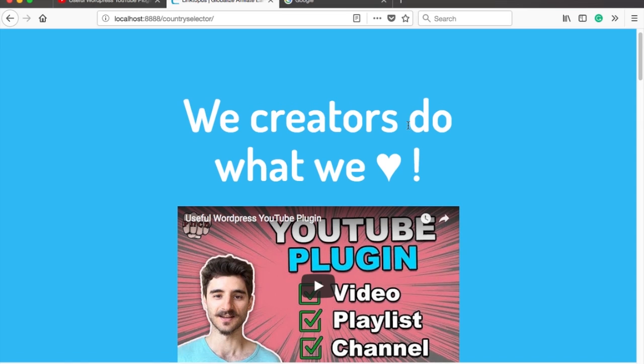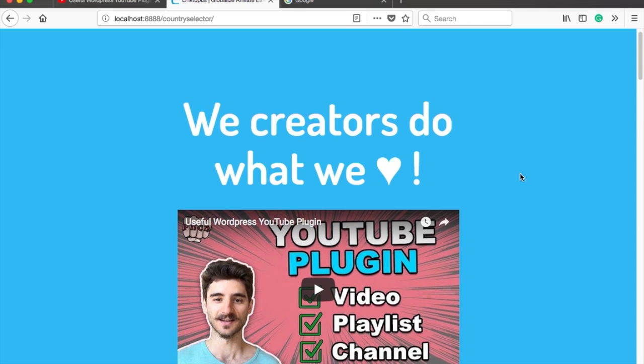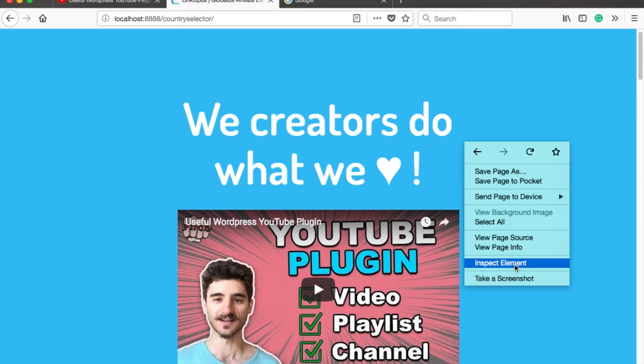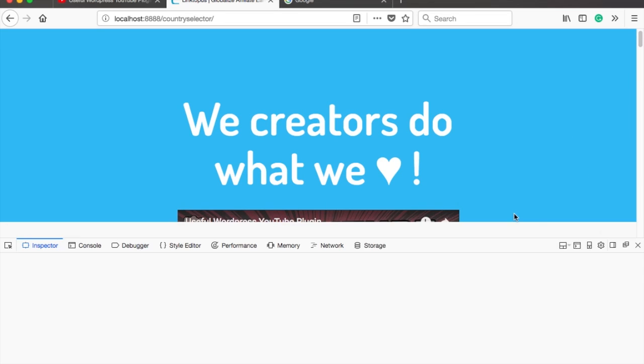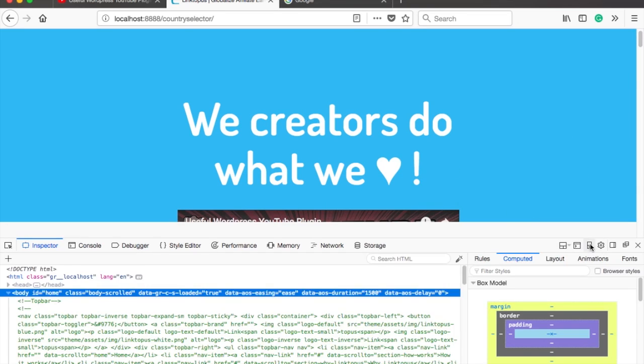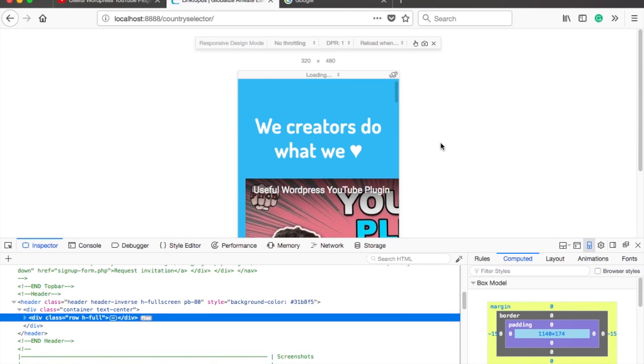Okay, the video looks good on desktop but what about mobile? Let's check it. Just right-click and select inspect, and then here on the right there's a little icon of mobile. Just click on it.